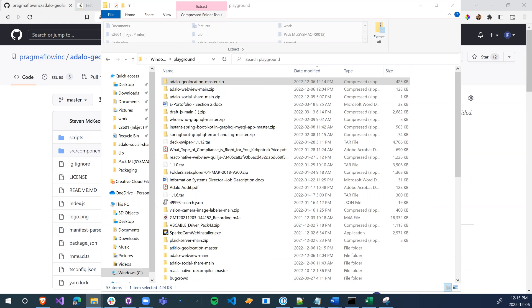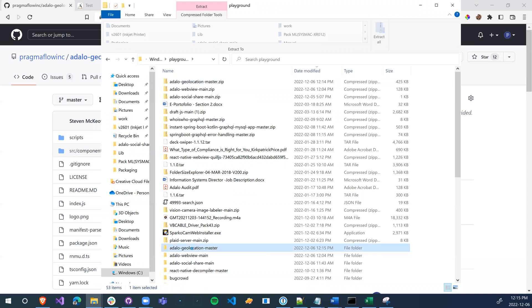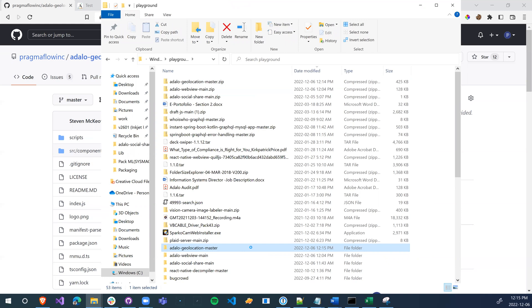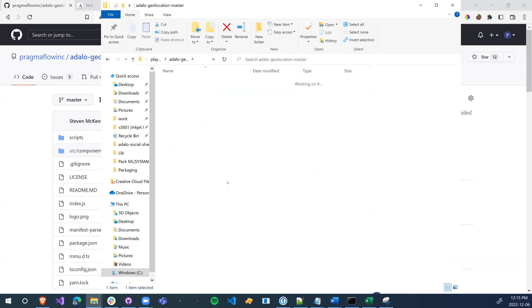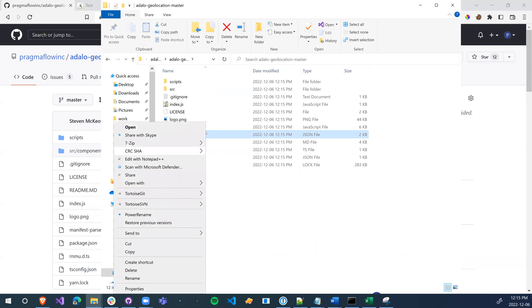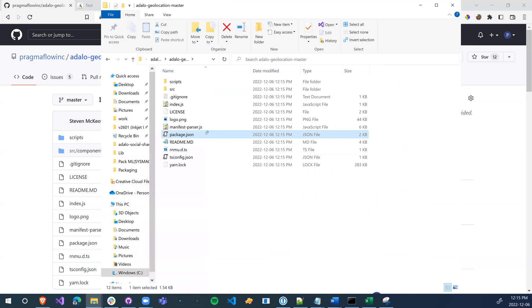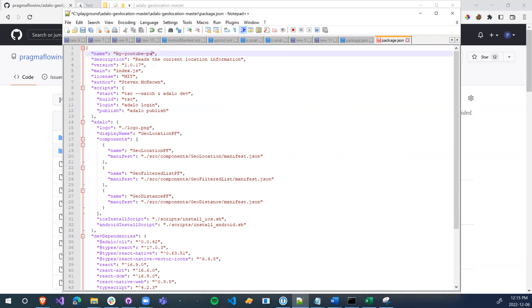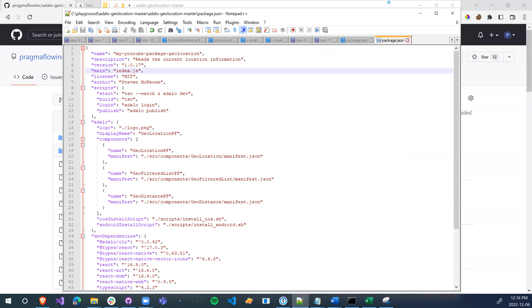And we'll get a folder called Adalo geolocation master. We're going to go inside the folder and look for package.json. We're going to rename the package.json to anything you want that's unique to you. Save that. Close.